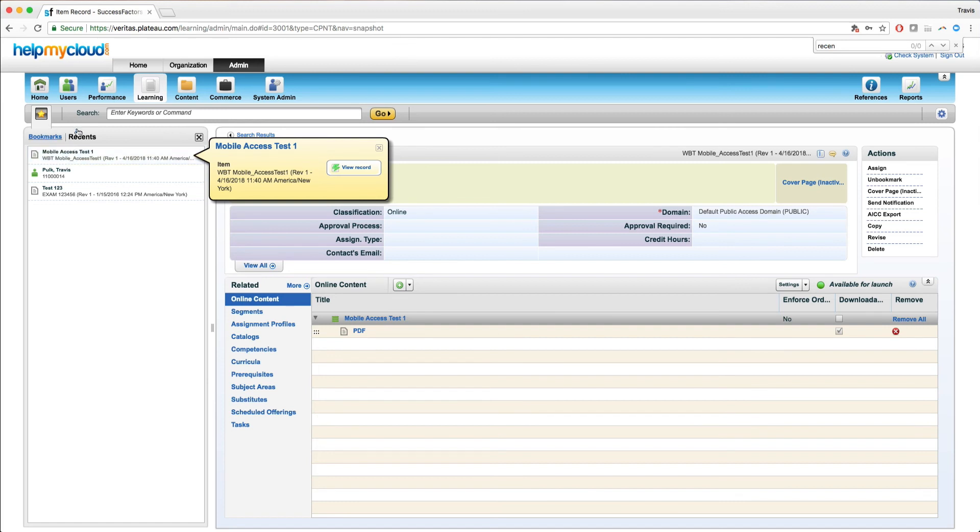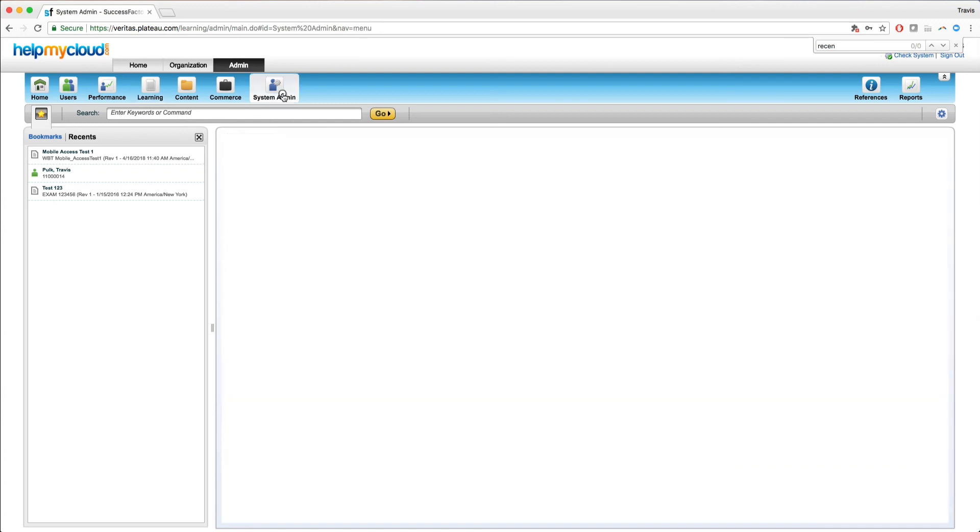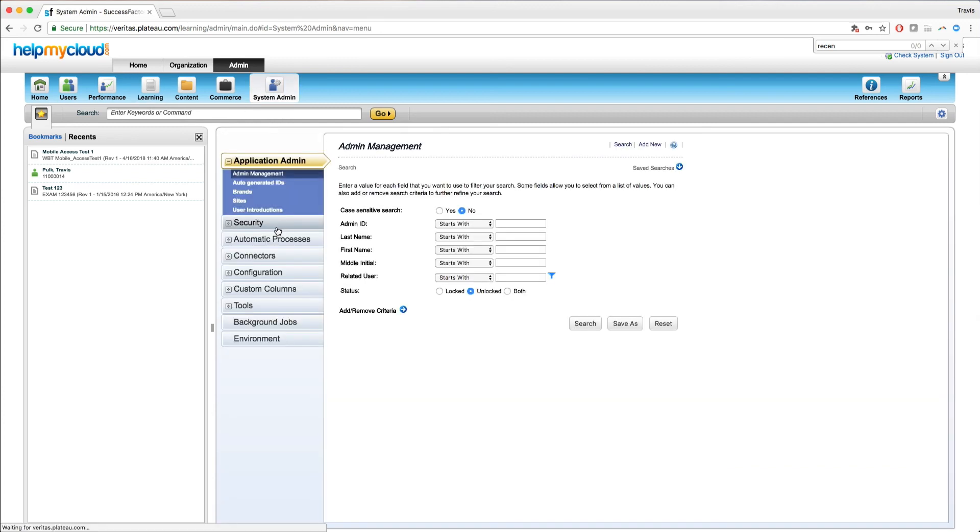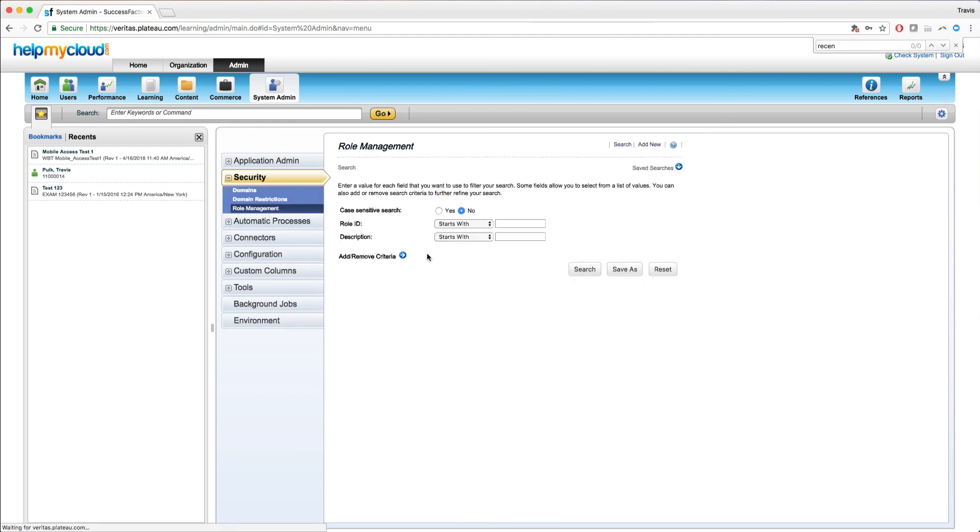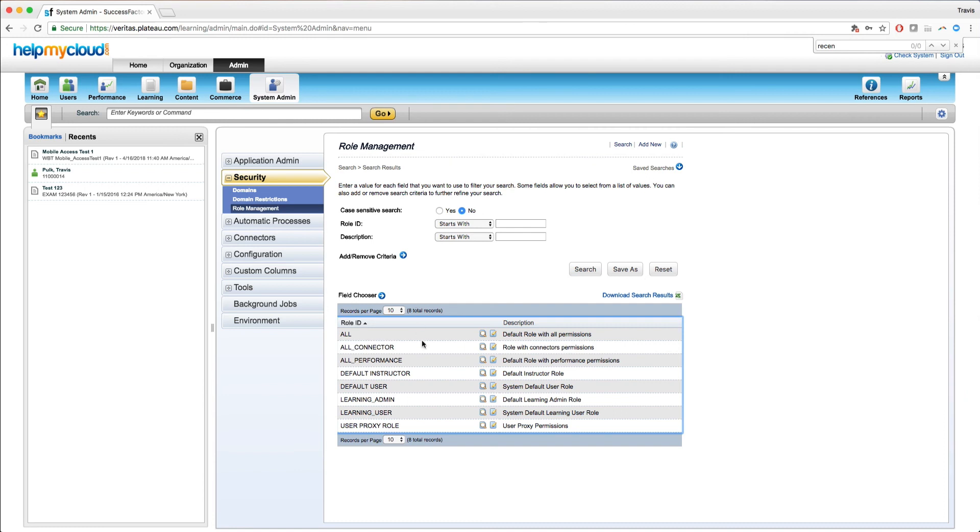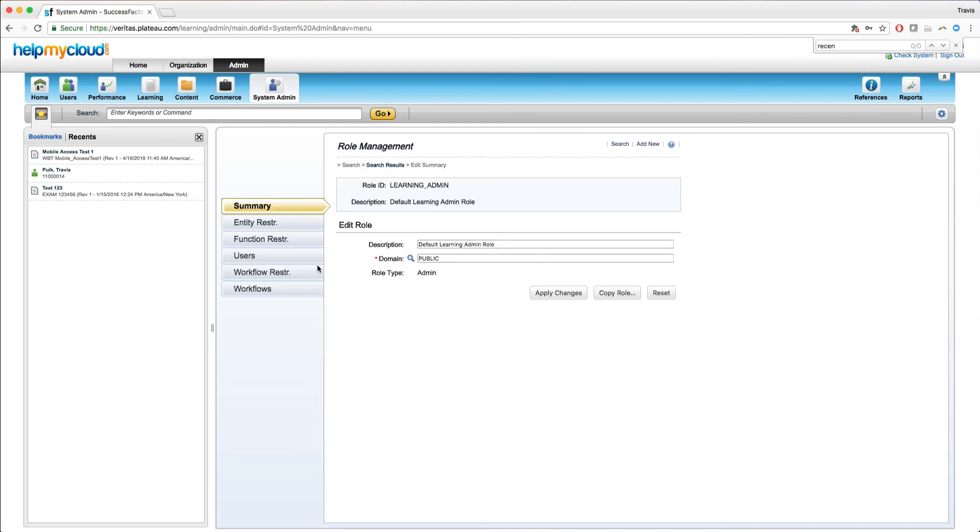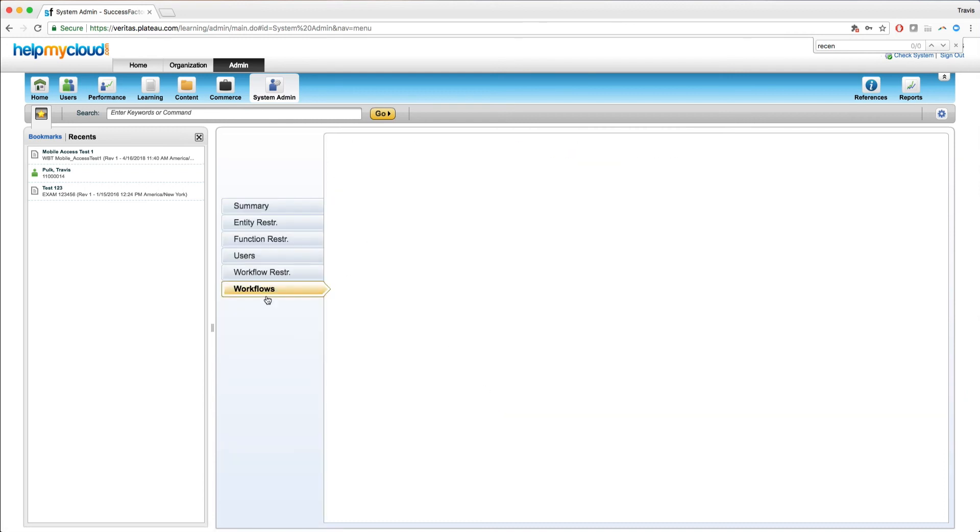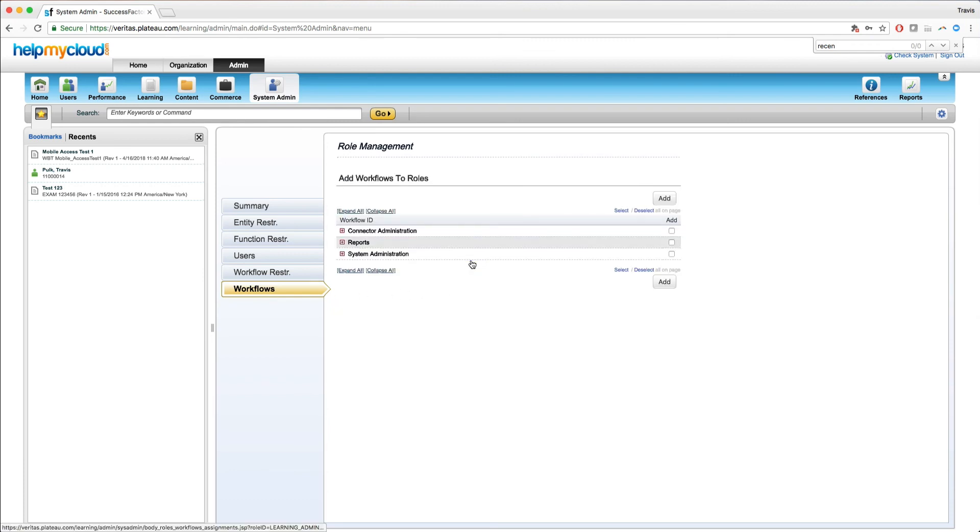If you do not have one of these options or the star option altogether, what you have to do is if you have access, navigate to system admin, security, role management, search for your admin role. It's going to do a blank search, learning admin, edit, workflows, add one or more from list.